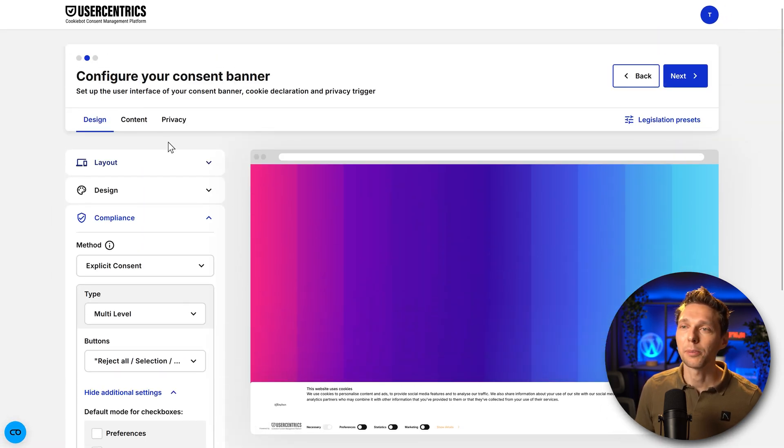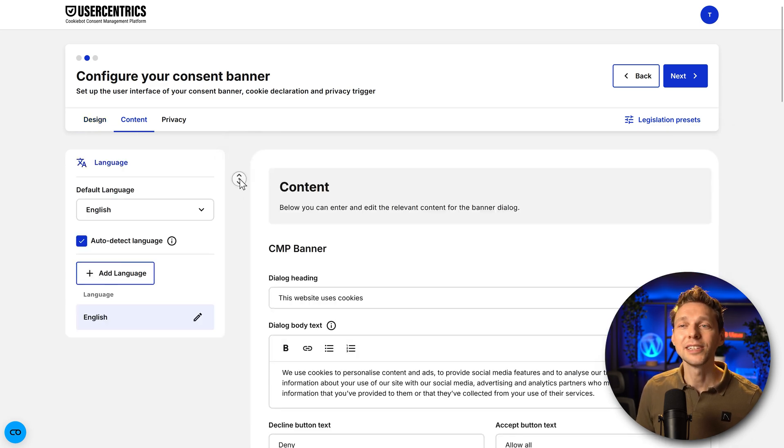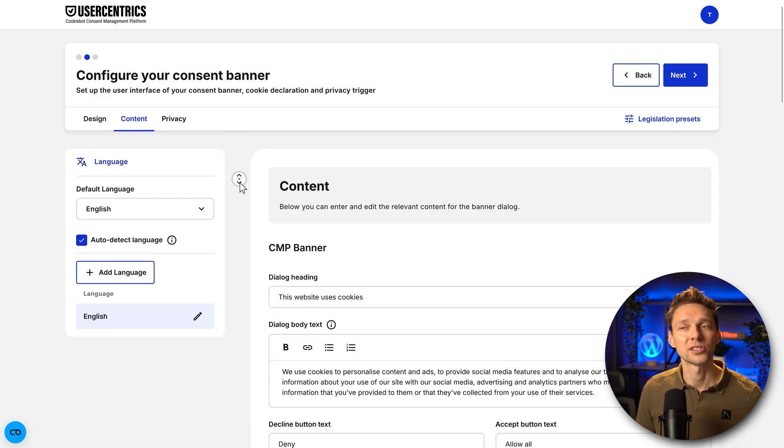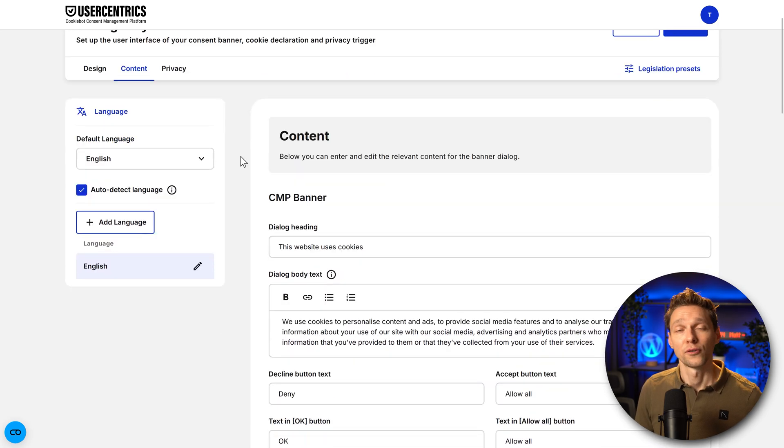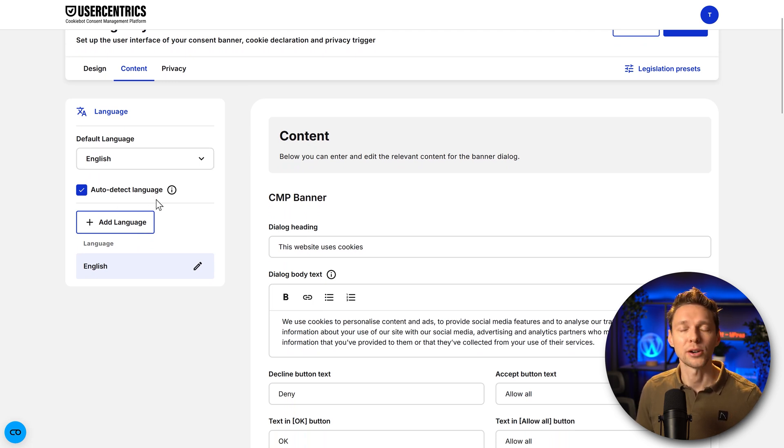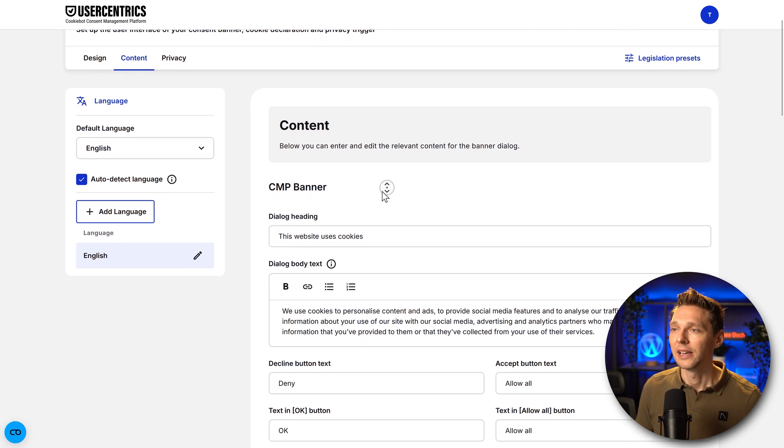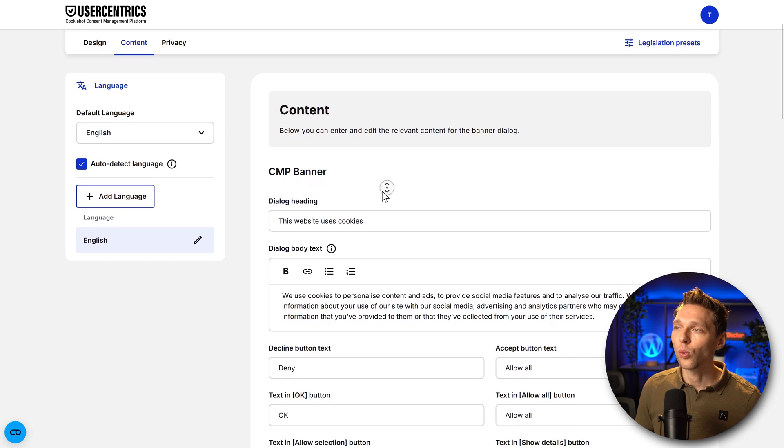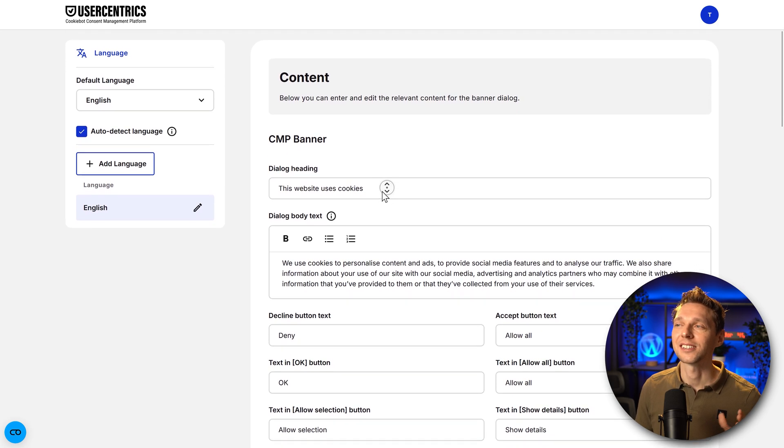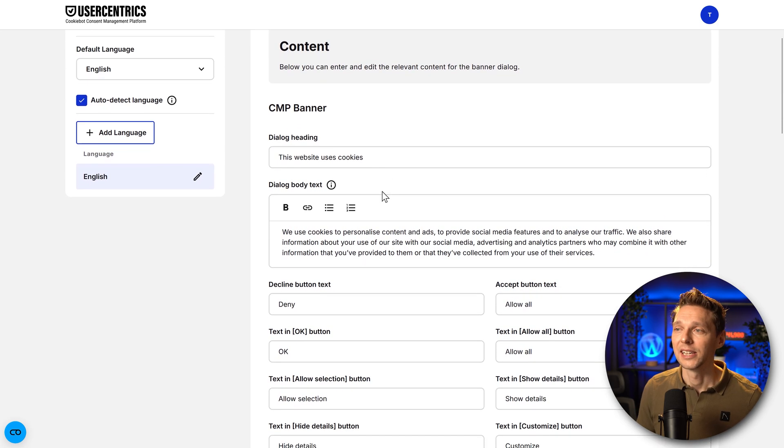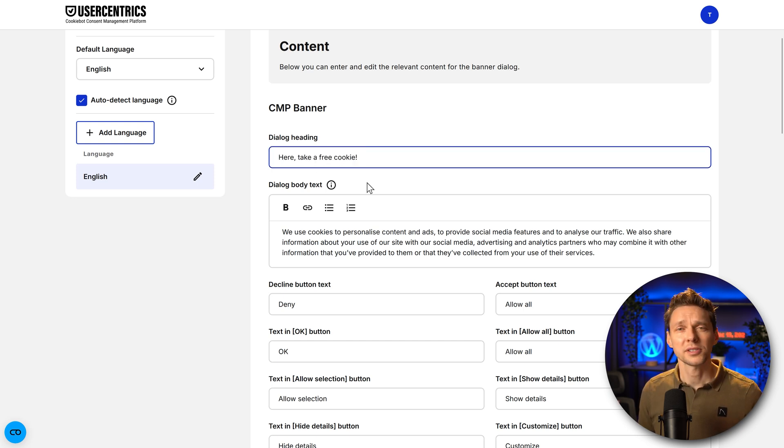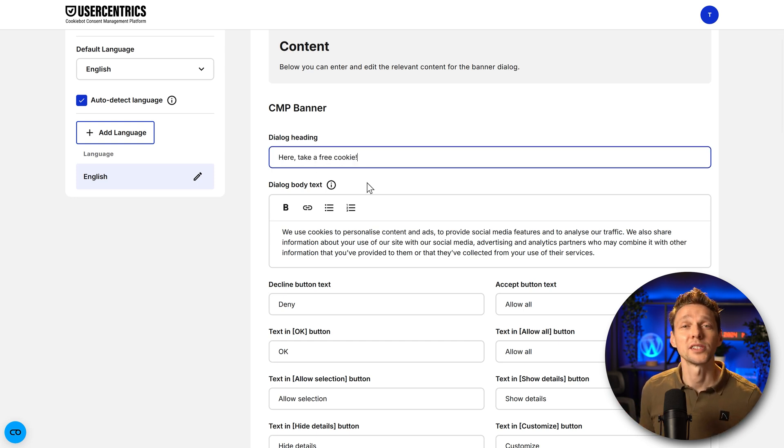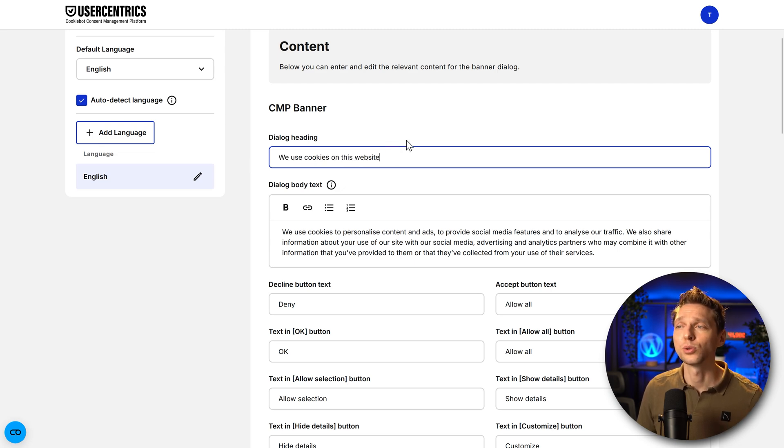Alright, with that configured, we scroll up and we go over here to content. Click on it. We can change the default language of our cookie banner. For this website, the default language English is great. Just auto detect it and change it to where the language is. Then you can also change the entire content of the banner dialog. This website uses cookies for example in your dialog heading or something like this. Just what you want and the style of your website. I'm just going to tell we use cookies on this website.